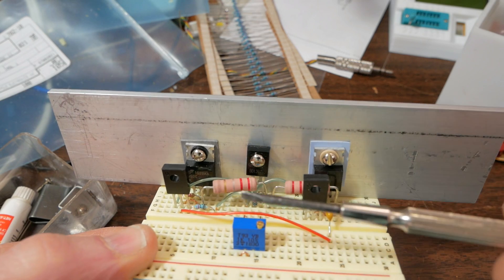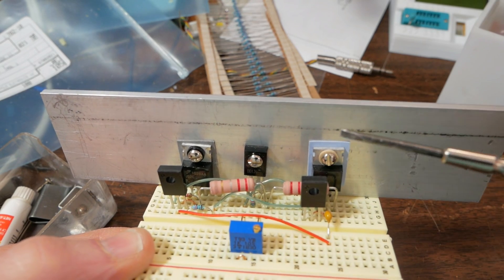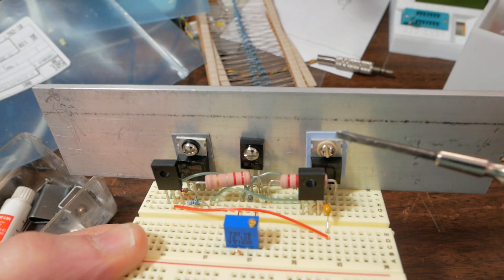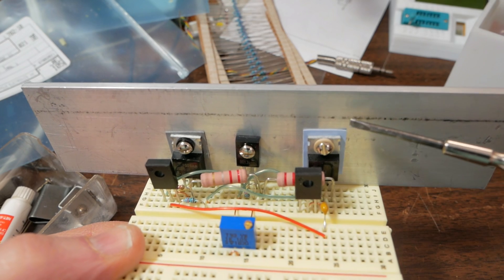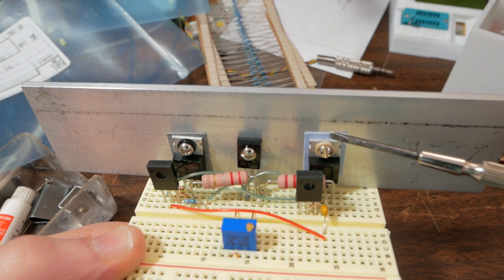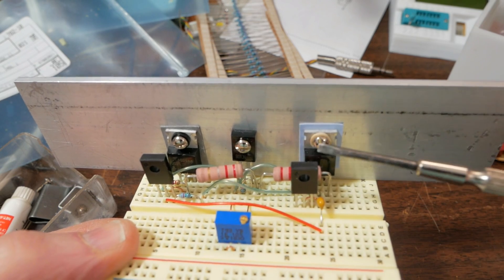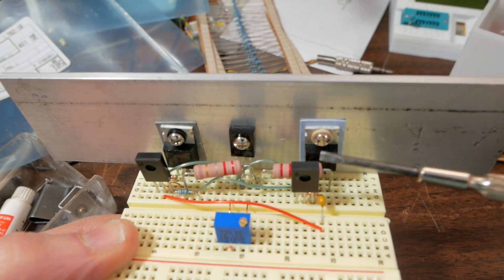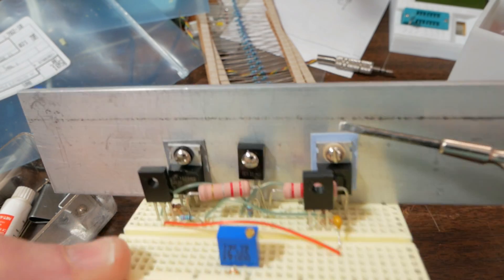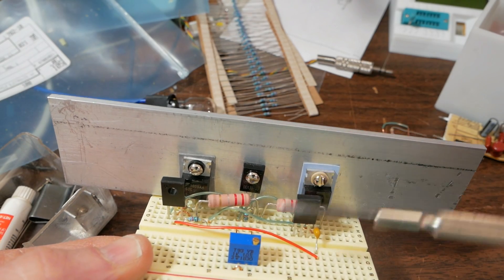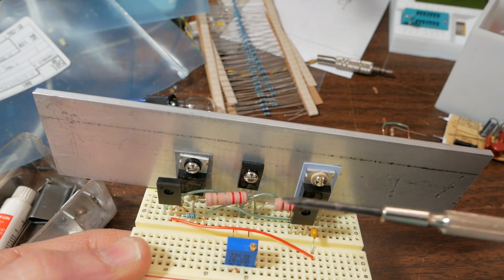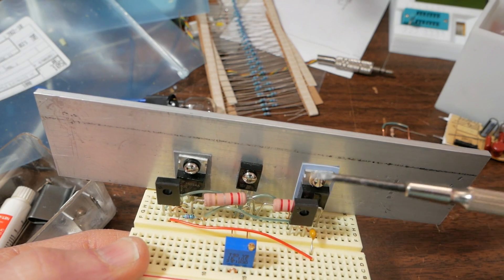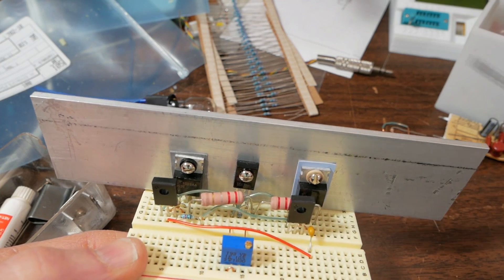This transistor doesn't have a metal tab on the back. So we can just bolt it up directly. So we got that taken care of. I should mention, if you actually build the amplifier, you want to use those mica type insulators. Because they have much better thermal conductivity.